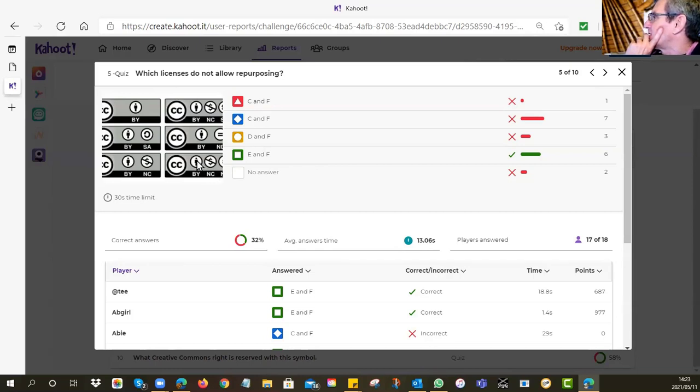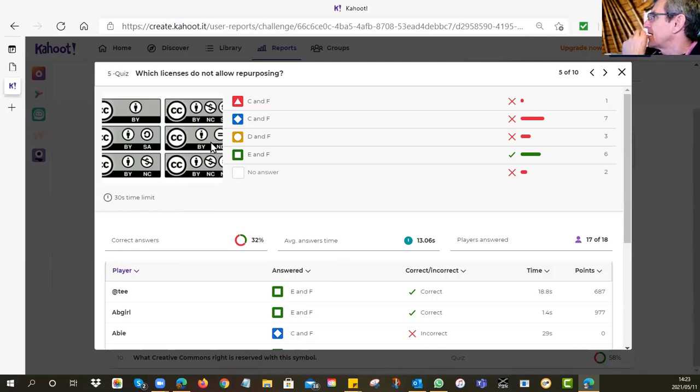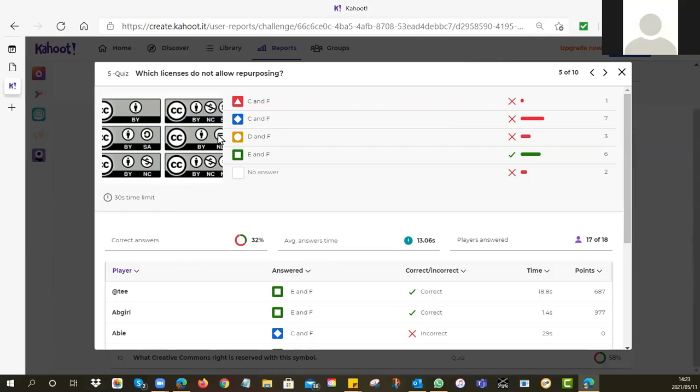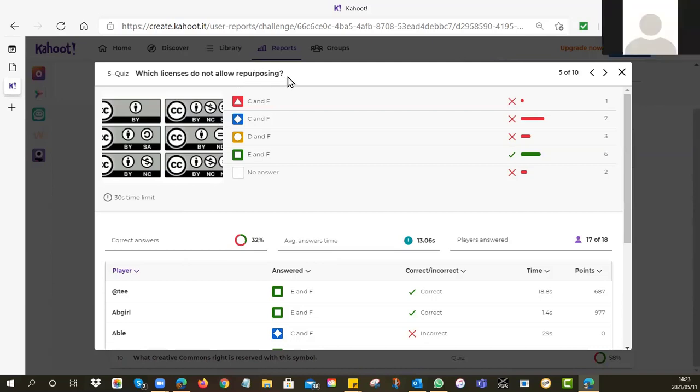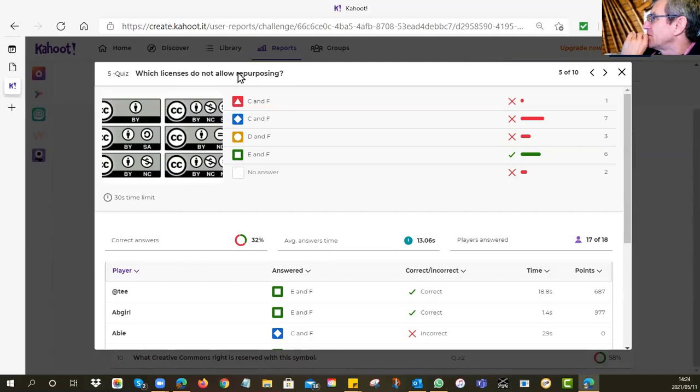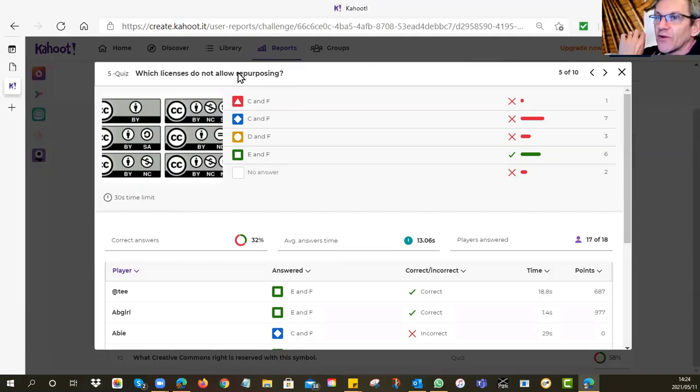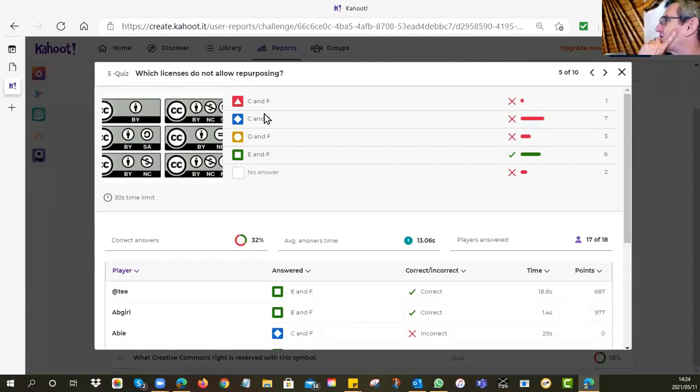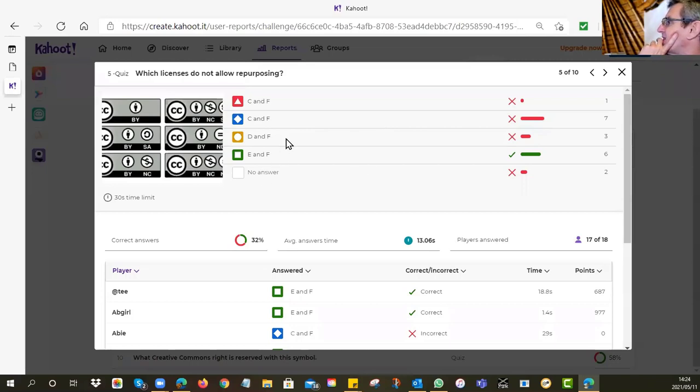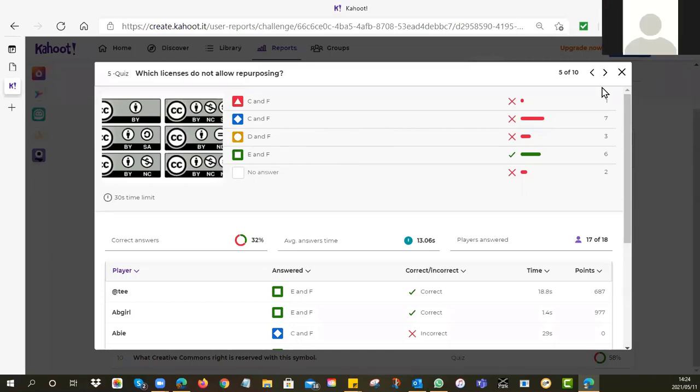If it has the symbol ND, which ones don't allow you to adapt them? The answer was E and F. The reason why is because they have ND. The last two, E and F, said no derivatives. You may not repurpose. You may not adapt. You may not fix them so that they work for your context. Quite a lot of you got that one wrong. So be very careful then that it's E and F, it's ND, no derivatives.